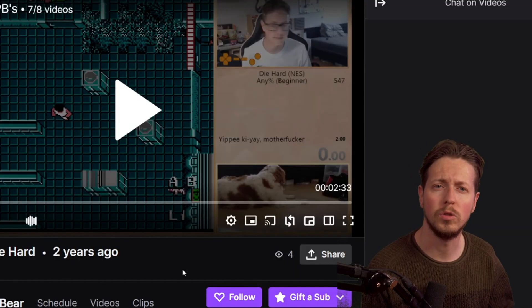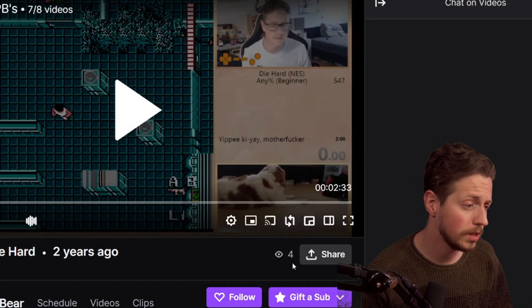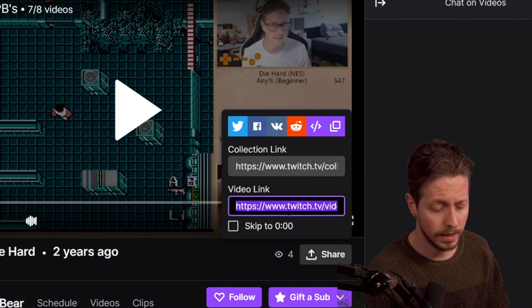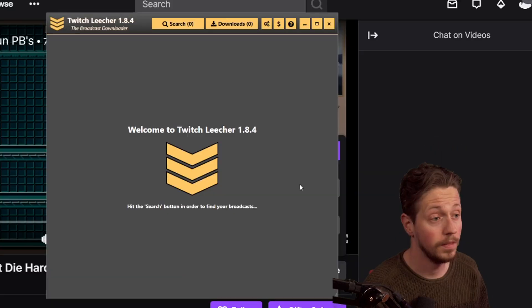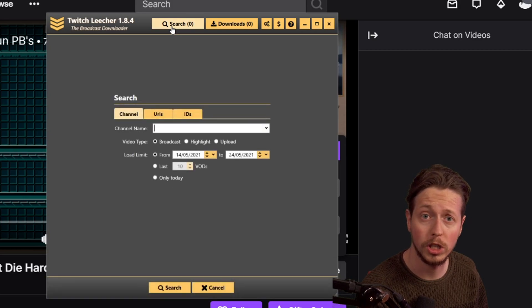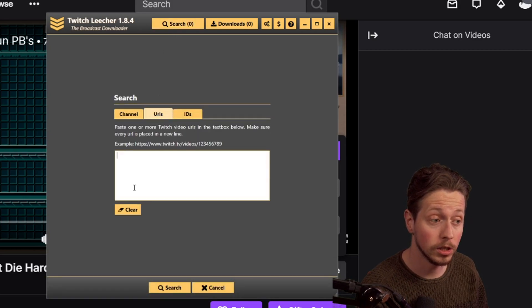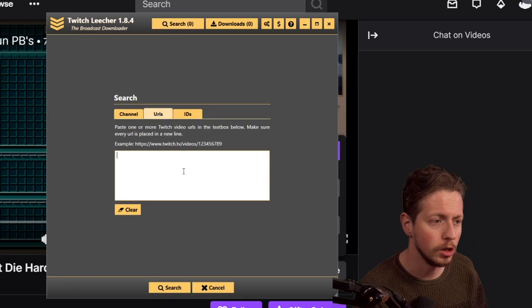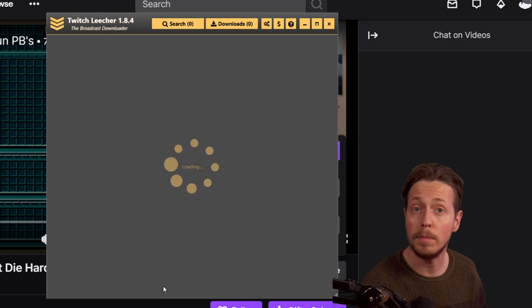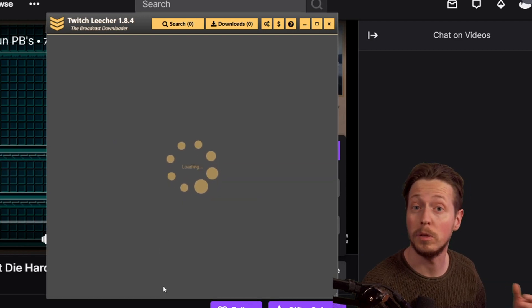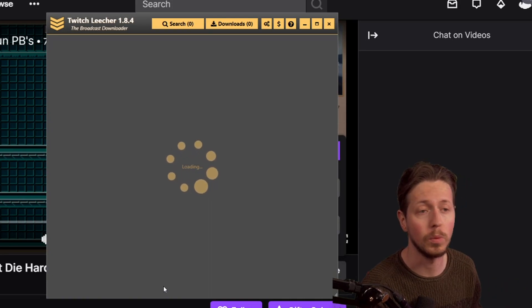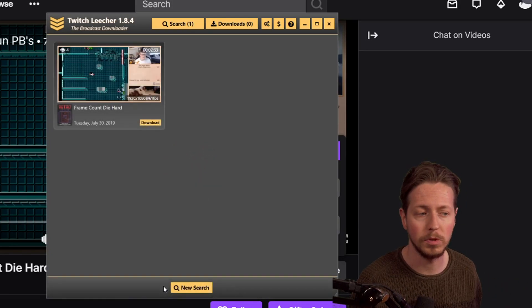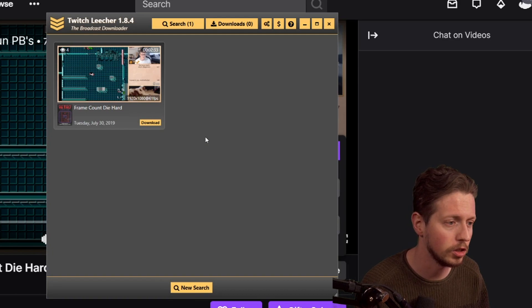After that, go to the Twitch file you want to download, click on share, click on video link, and copy the URL. Now we can go to Twitch Leecher, click on search and press URLs. In this box we're going to paste the URL and click on search. Keep in mind that this program can take a little bit while before it has found the program. Just be patient, it will find it pretty quickly.